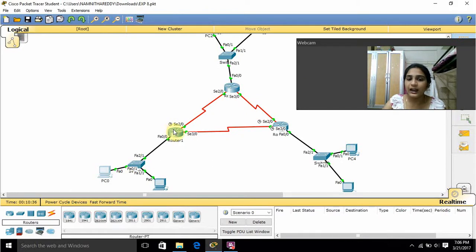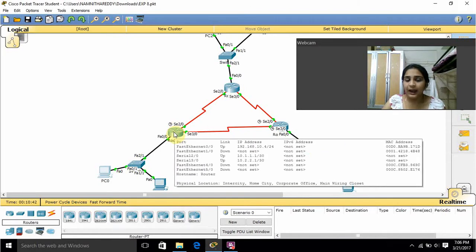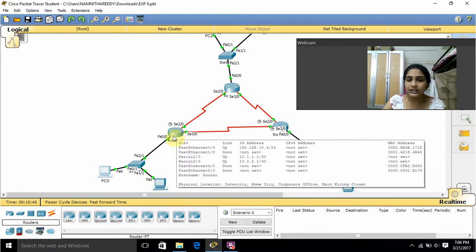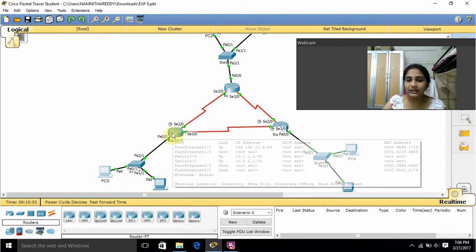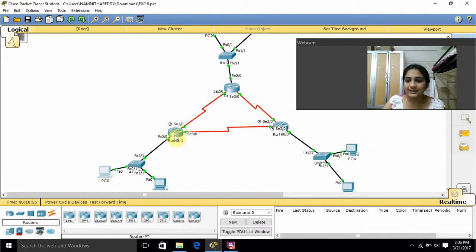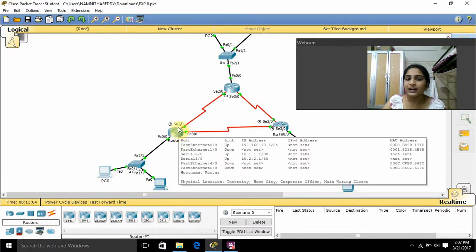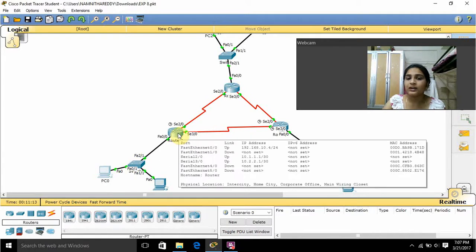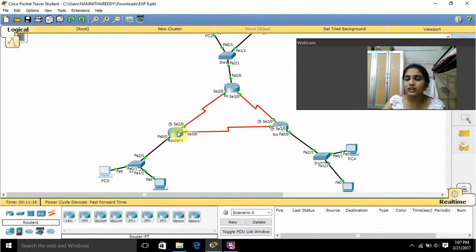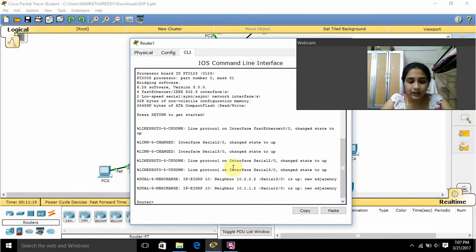For this router I am giving the command 'router EIGRP 10', and I am declaring the networks connected to it. Network 192.168.10.0 is connected, and since this is classless we are giving a wildcard mask of 0.0.0.255. Another connection is 10.1.1.0 with wildcard mask 0.0.0.3. Another connection for this router is 10.2.2.0 — you can see the connections that are all connected.